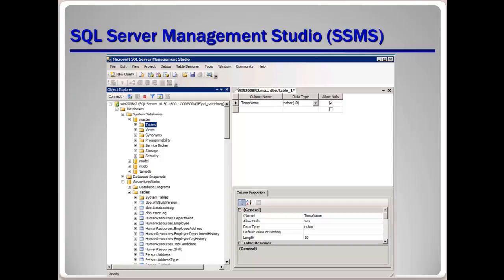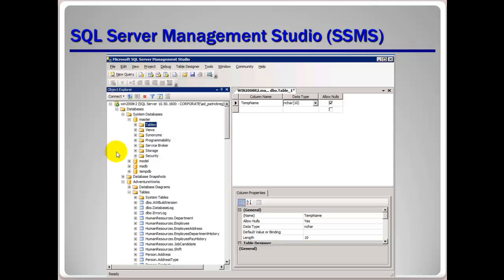Here's a screenshot of the SQL Server Management Studio. It probably looks pretty familiar with the menus and layout. As you work with it, you'll see where your tables and everything are located on the left side in the object explorer area.